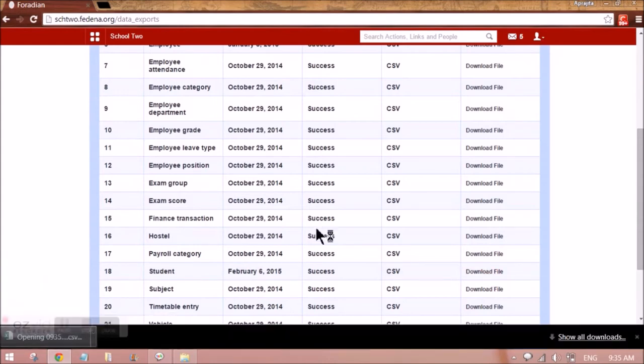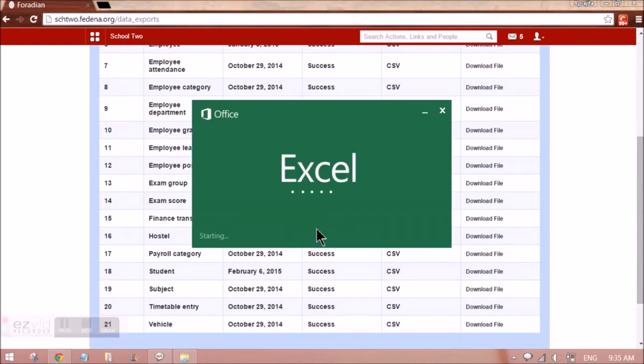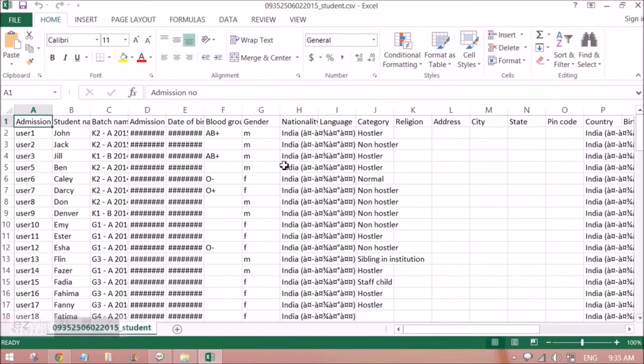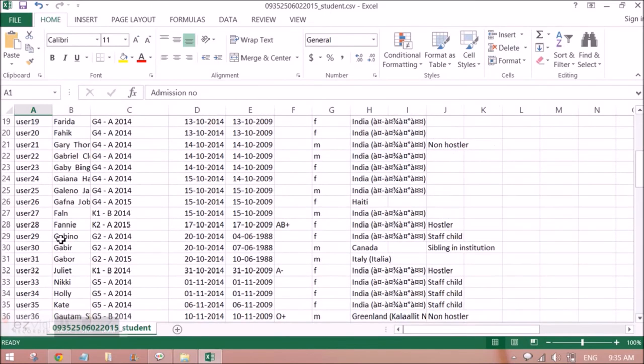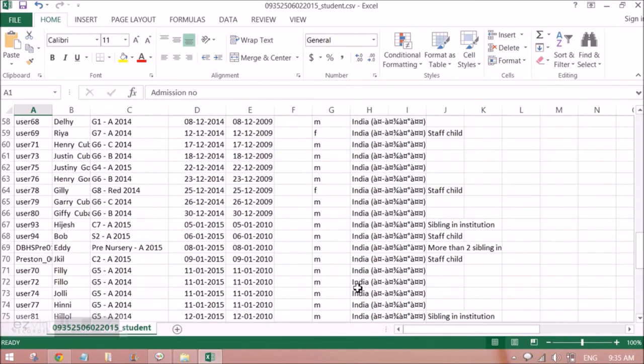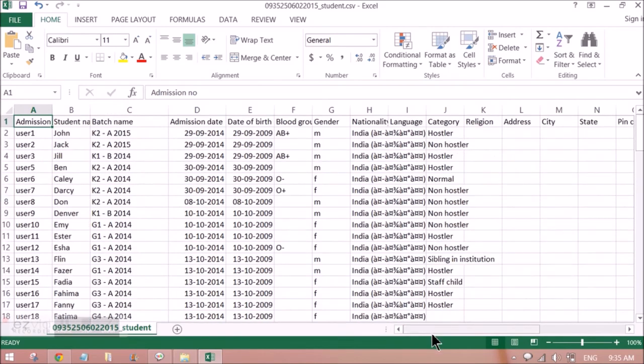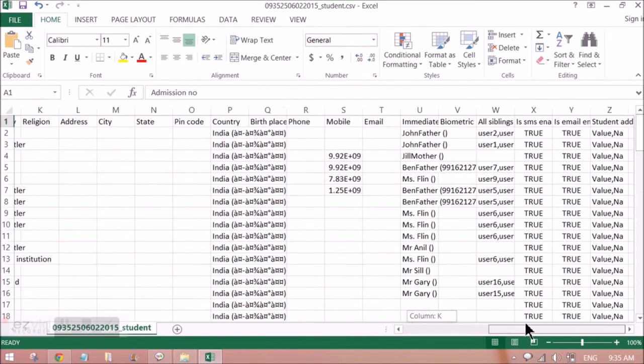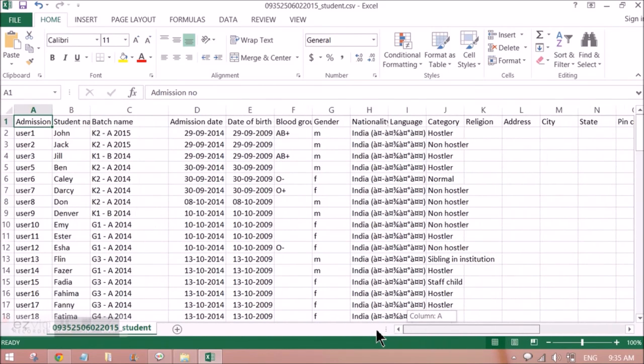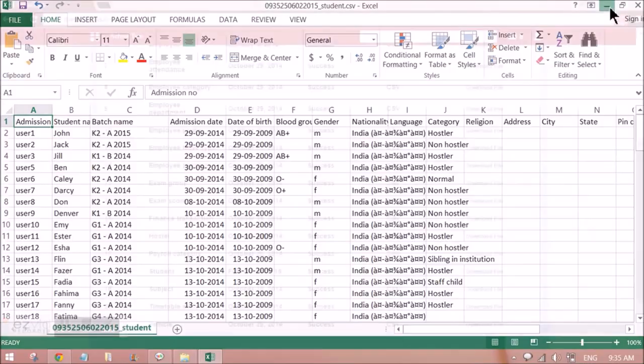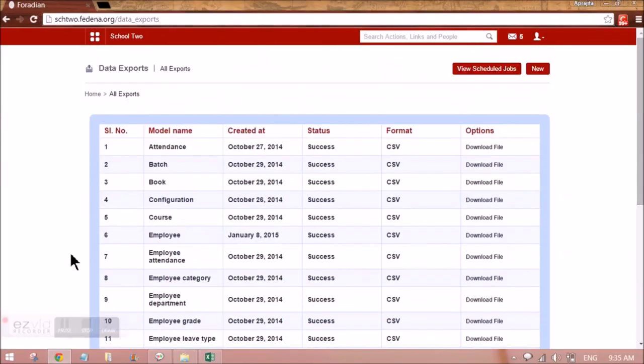Opening this file will show me all the data that I've put in Fidina related to the student. This is the data you can see. These are all the students that I have. In this way we can take backup of other models as well. Just remember that this option has to be used once in 30 days. This is about data export plugin of Fidina. Stay tuned for more videos.